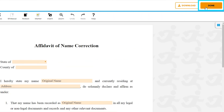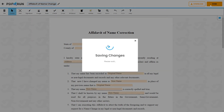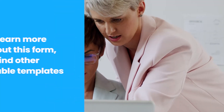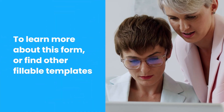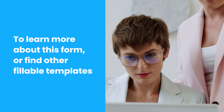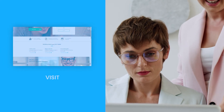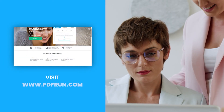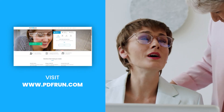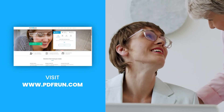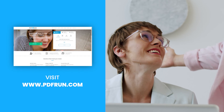download, and print your Affidavit of Name Change. To learn more about this form or find other fillable templates, visit www.pdfrun.com.